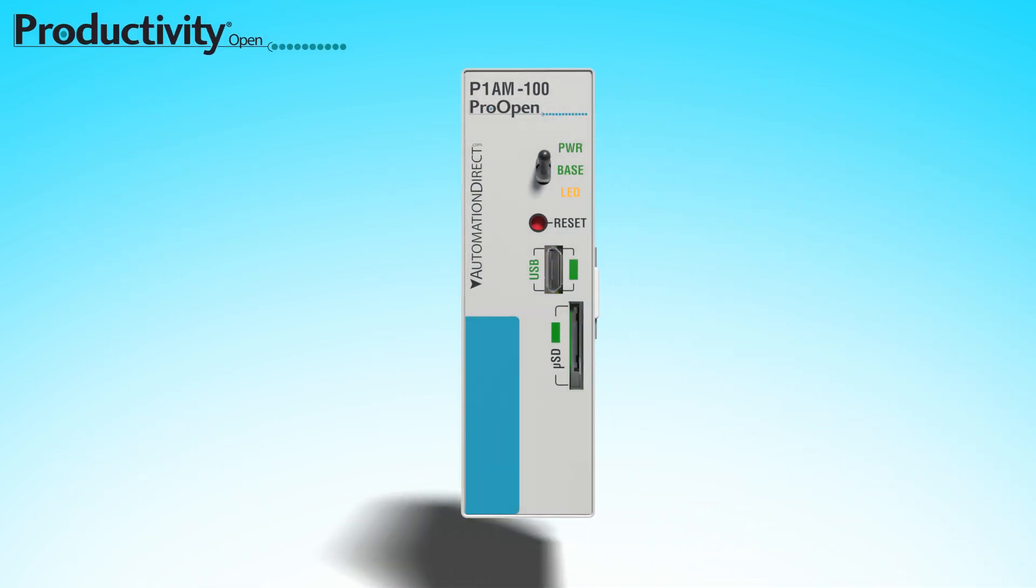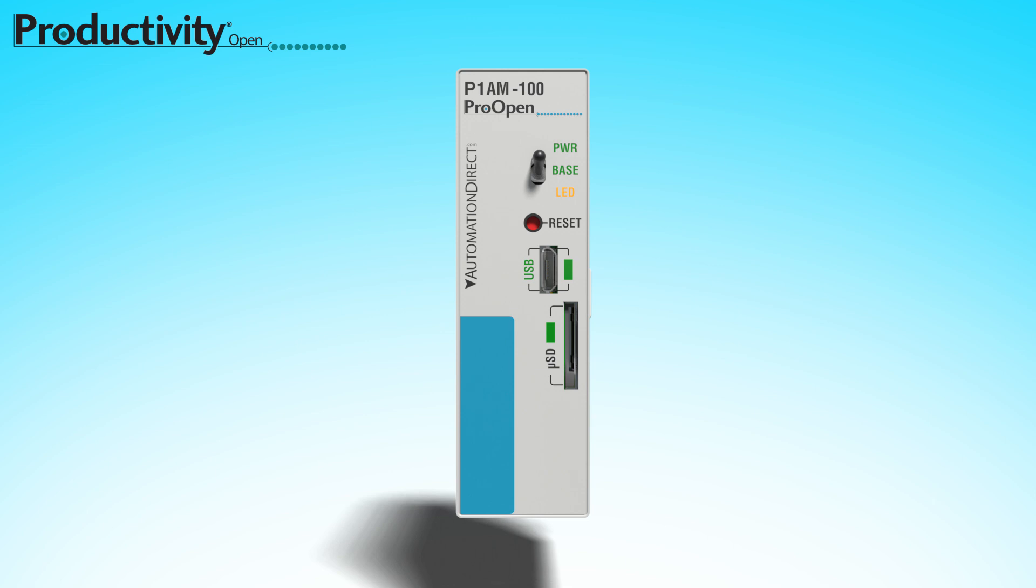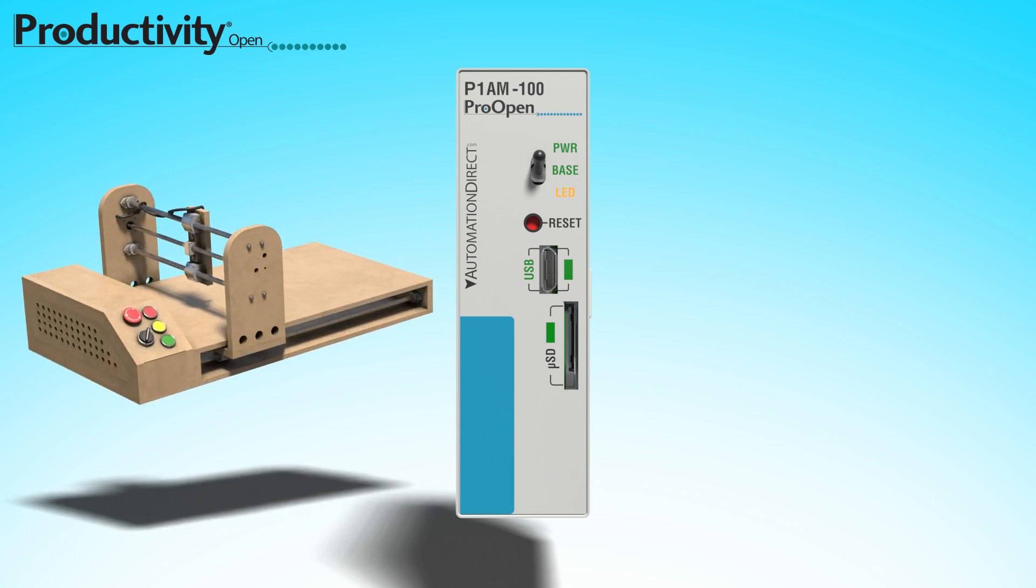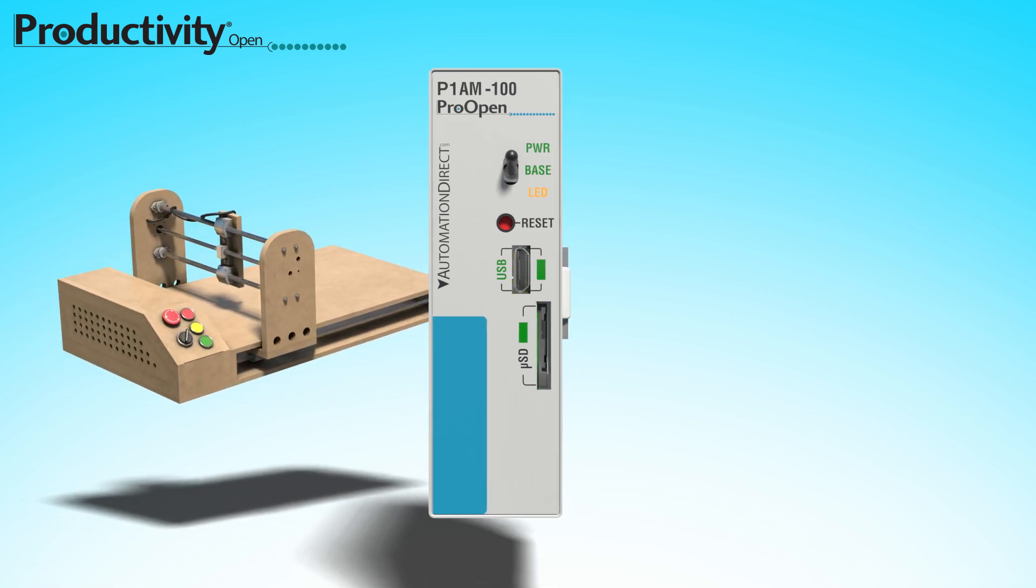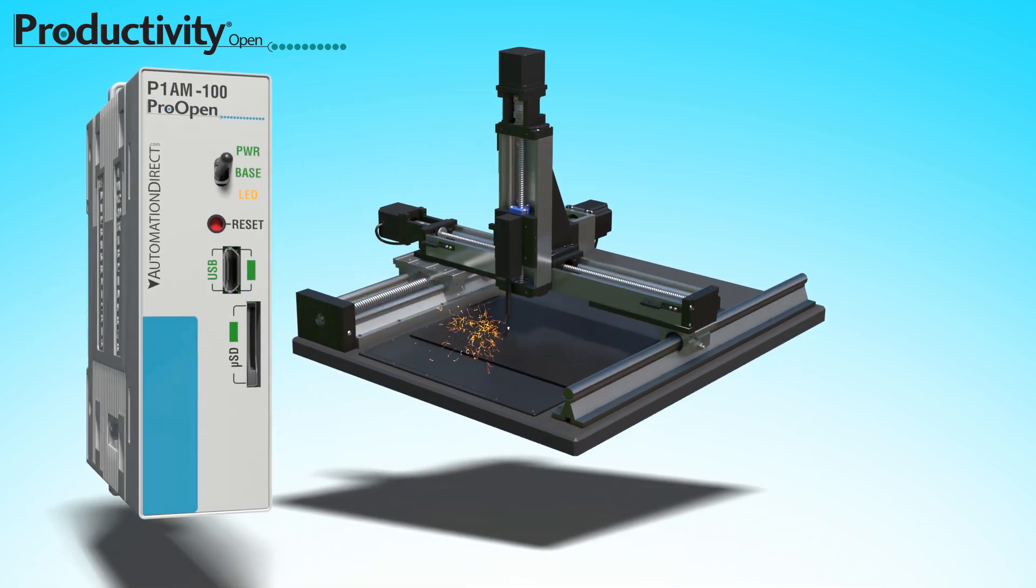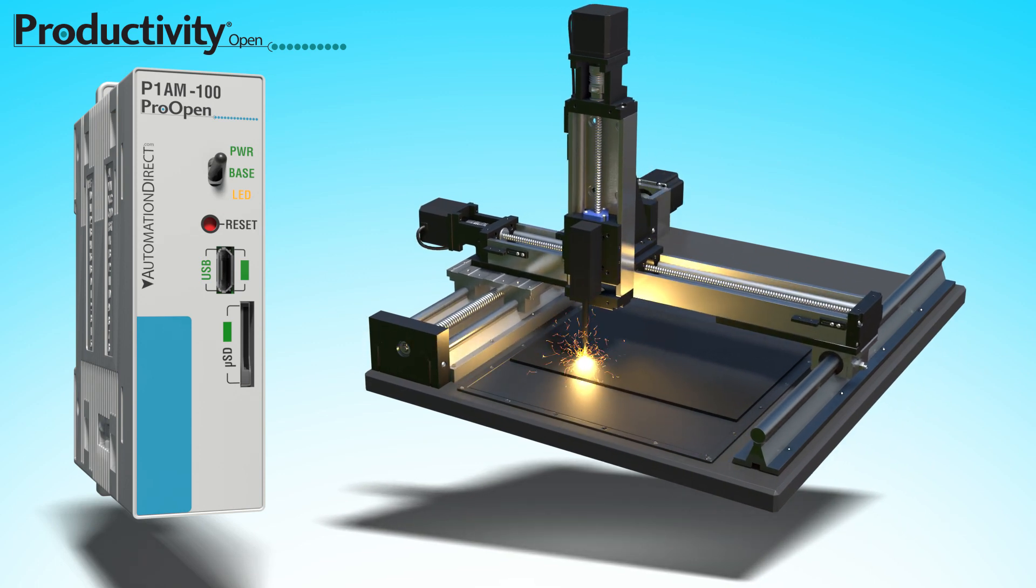With the new Productivity Open Platform, you could take your maker concept into the industrial realm with competence.